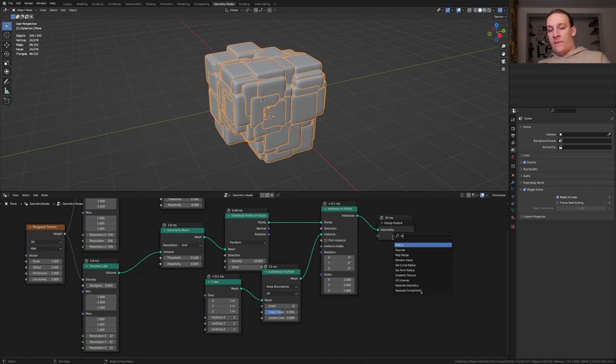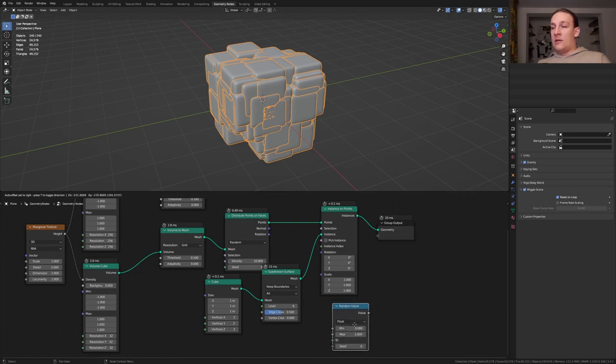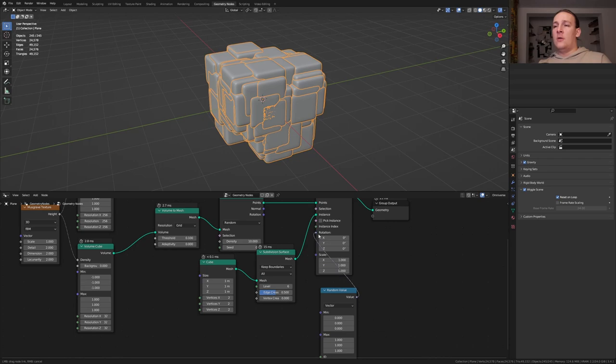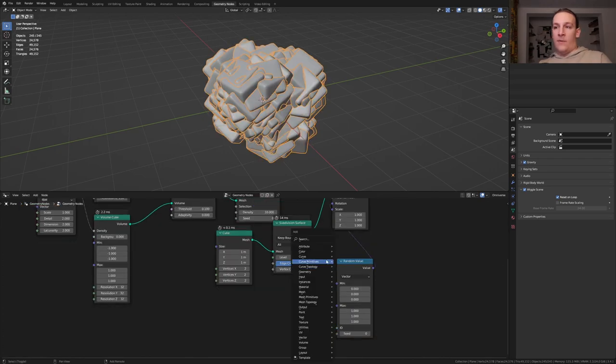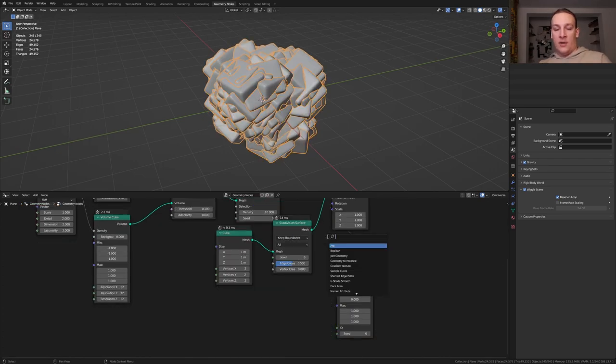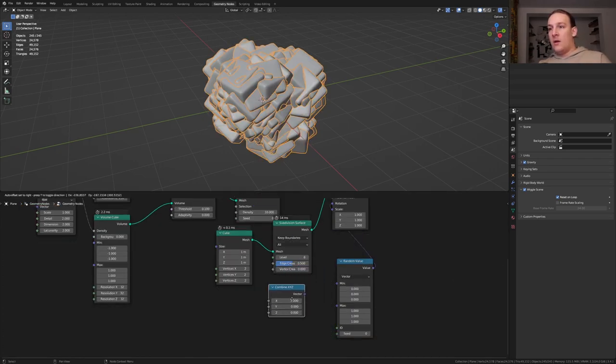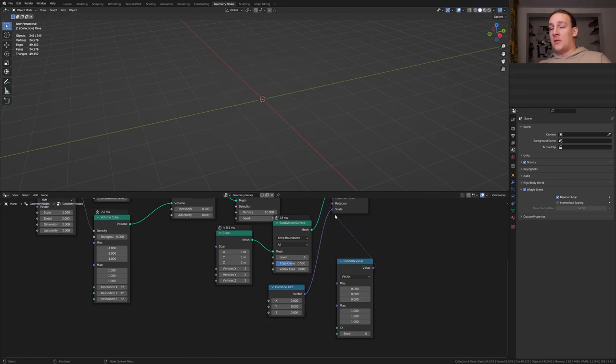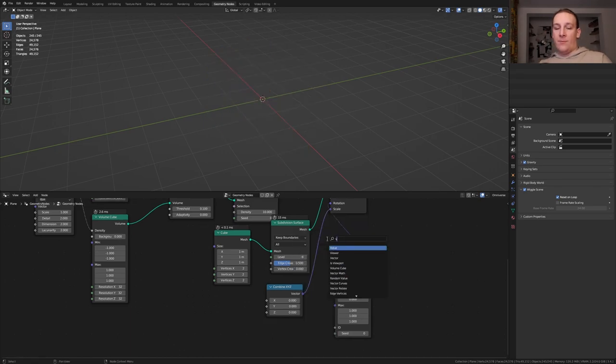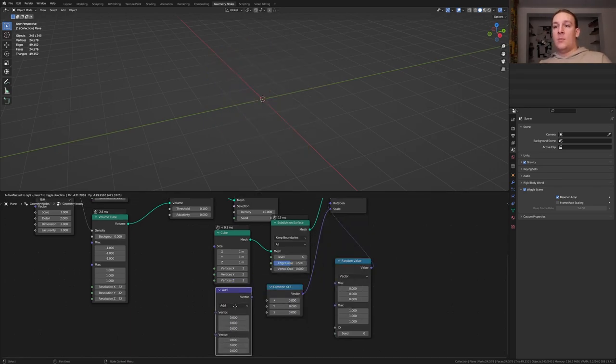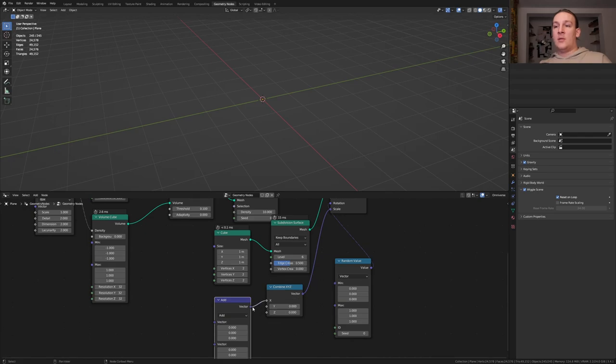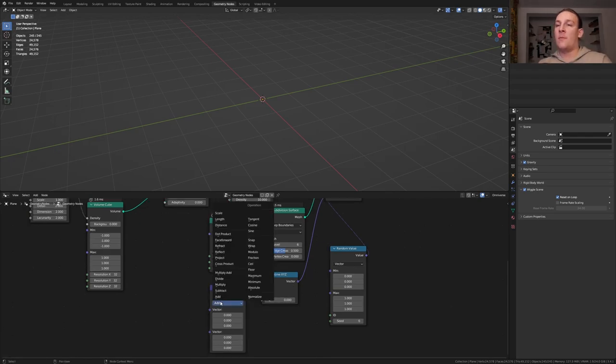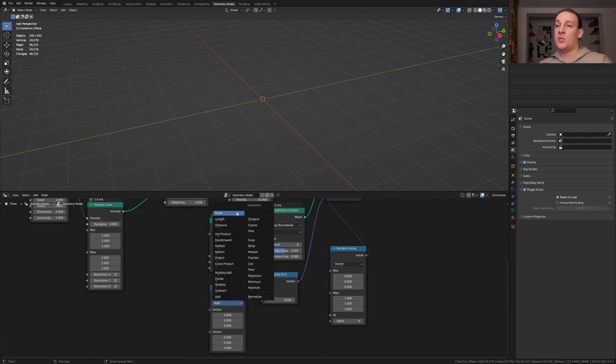Add a random value node and let's set it to vector. Plug the value into the rotation. Now we need a combine XYZ node and plug the vector into the scale. Add a vector math node and plug the vector into the X and into the Y. Set it from add to scale.